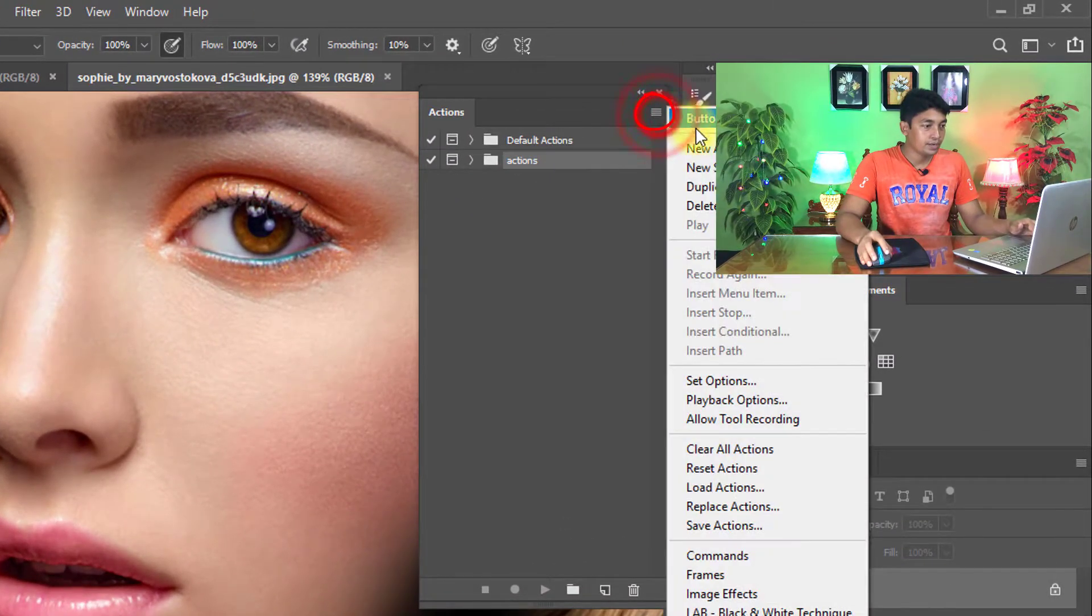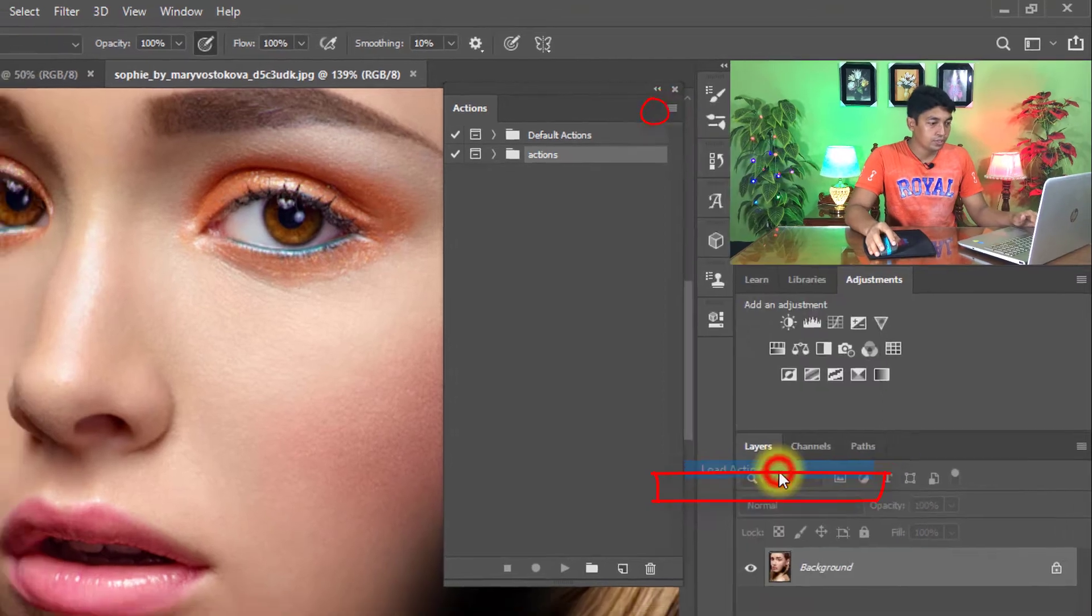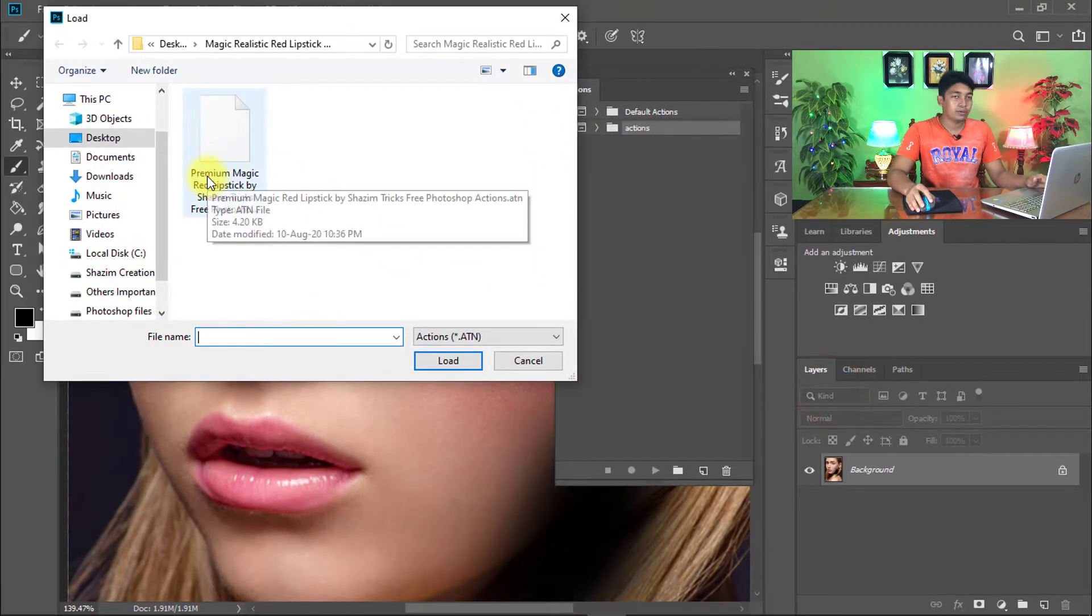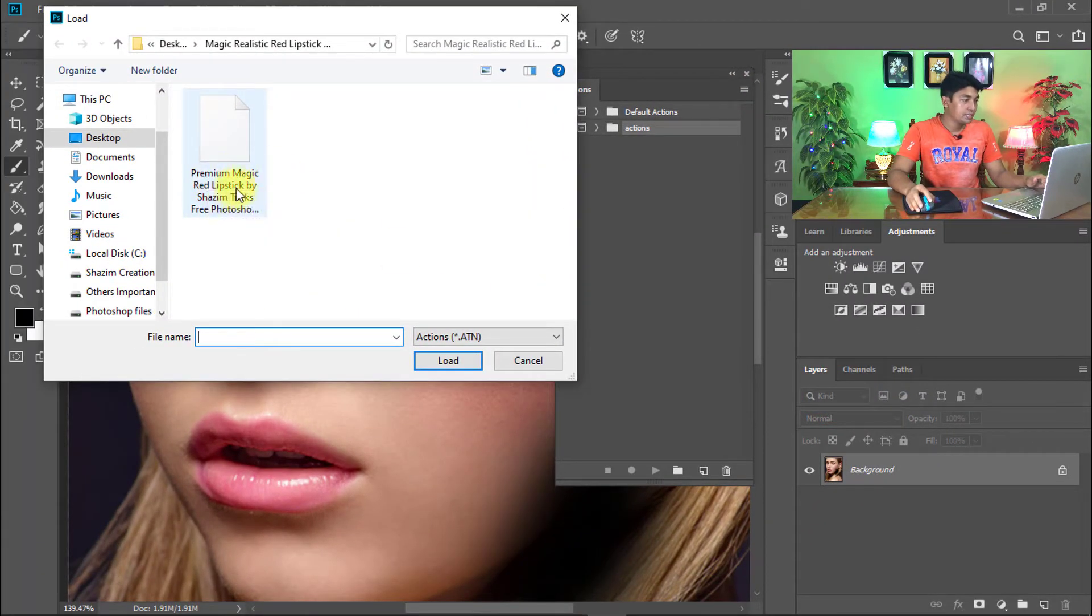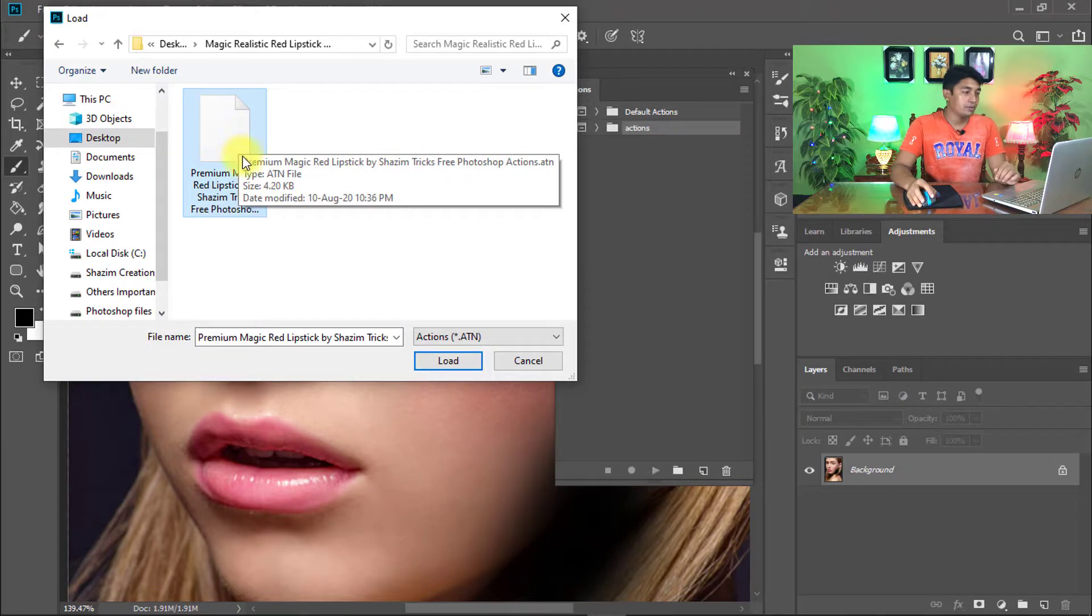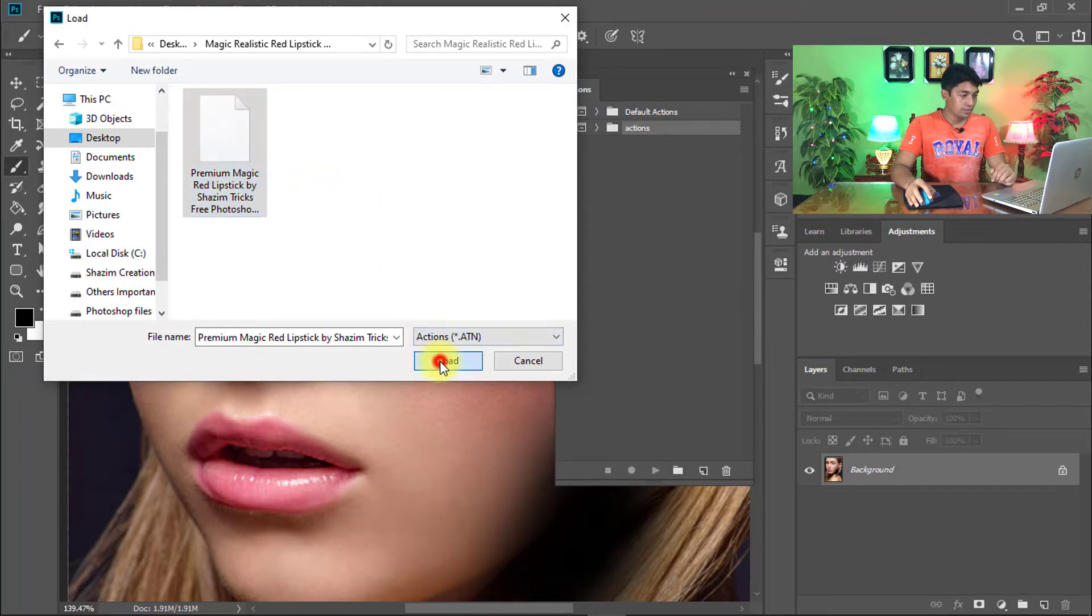Click on this icon and click on Load Actions. And here you can see Premium Magic Red Lipstick by Sajim Tricks free Photoshop actions. These actions I will provide for everyone full free, so go to the video description box and download these actions full free. Select your downloaded premium magic red lipstick color Photoshop actions, then click on Load.